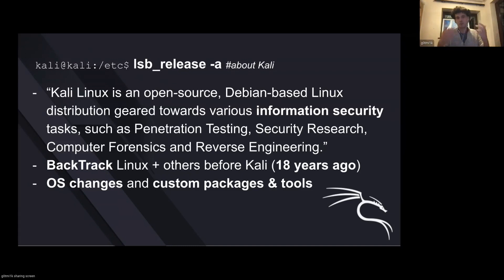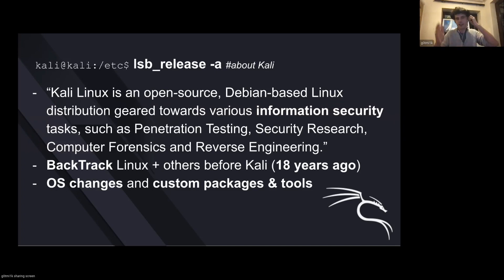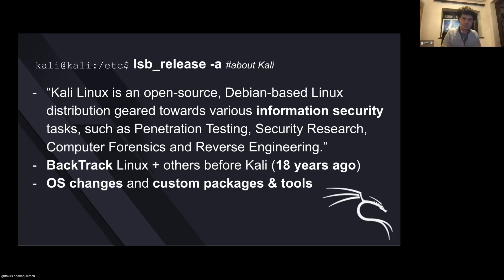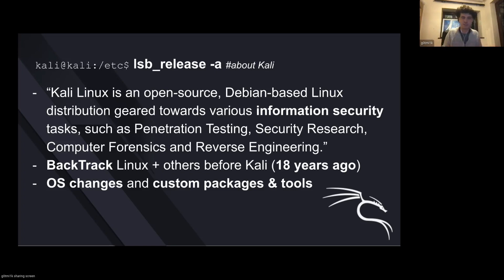There was Backtrack and a few others, so the history of it all goes on for about 18 years. Kali is designed for doing penetration testing. As a result, the operating system has been changed to do certain crazy things that you wouldn't find in a traditional OS. There are also custom packages and tools.